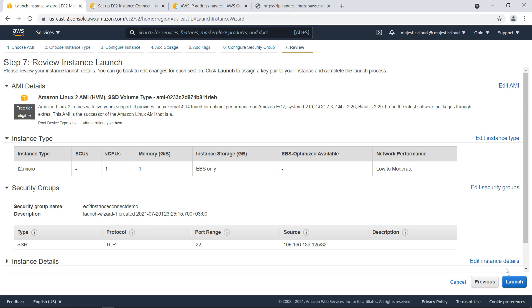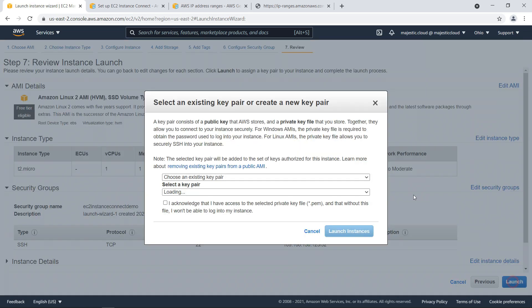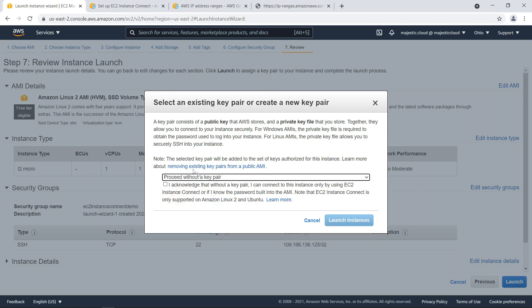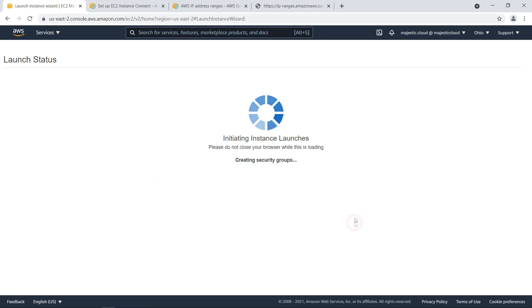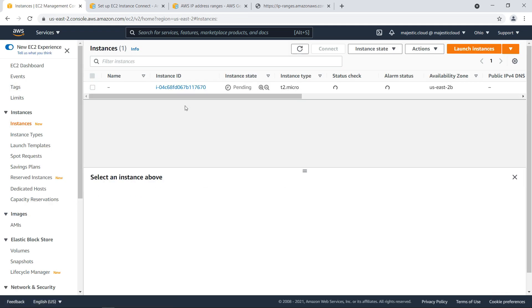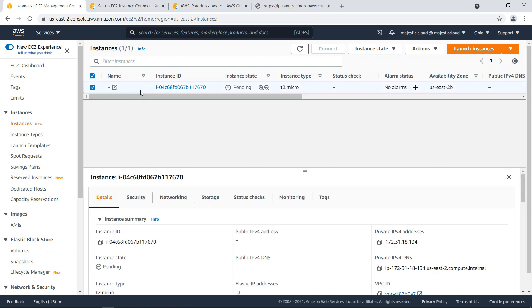Let's go forward and click on launch. Here I will proceed without a key pair so actually I will not assign a key pair to this instance and I need to confirm this and launch instances and we will see that when the instance will launch it will have no key attached to it whatsoever.